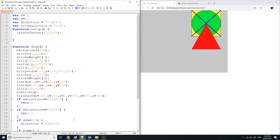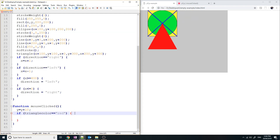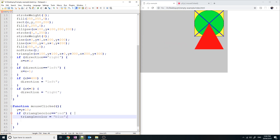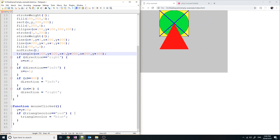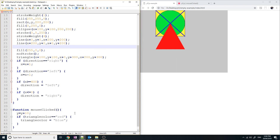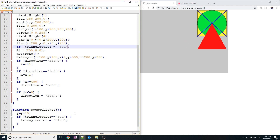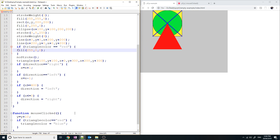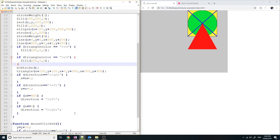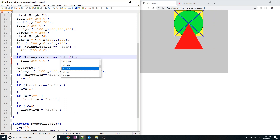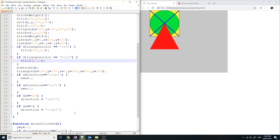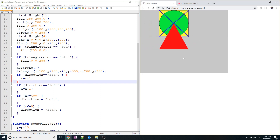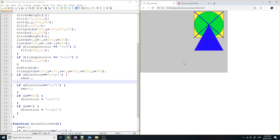I'm going to add if statements in the draw section: if triangleColor equals equals red, fill it with red; if triangleColor equals blue, fill it with blue. Save that, refresh — and you can see that initially it's red, but as soon as I click on it, it goes to blue. The triangle color goes to blue.